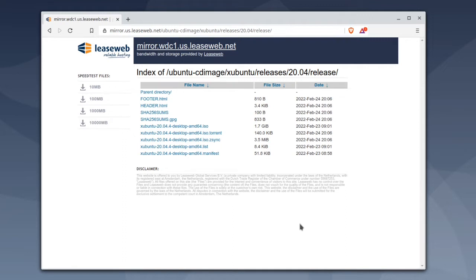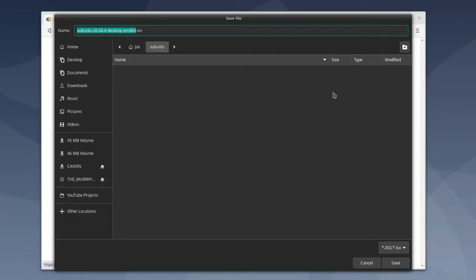Then click on amd64.iso and pick a folder to download it to.